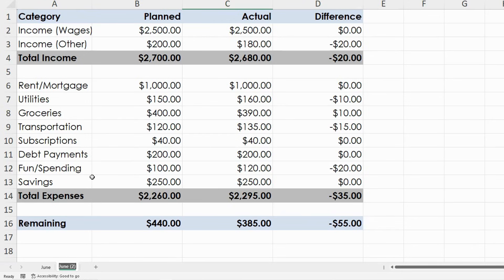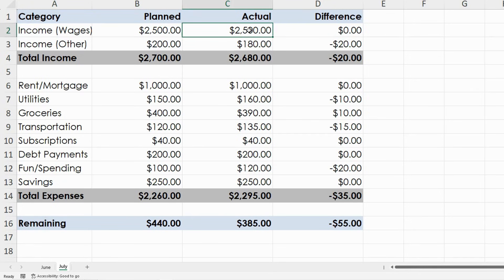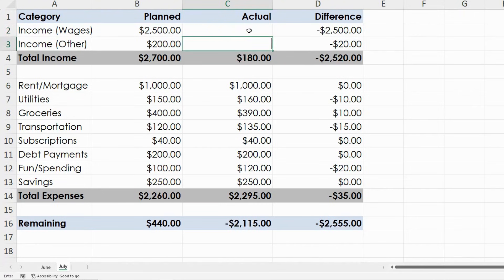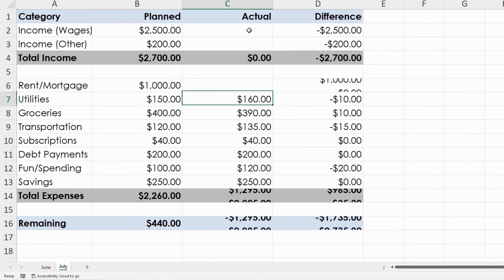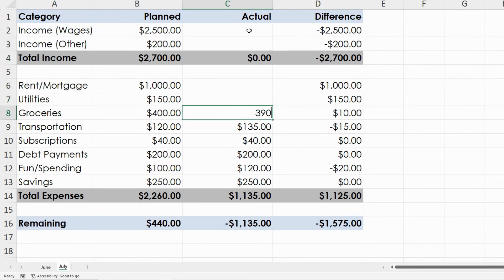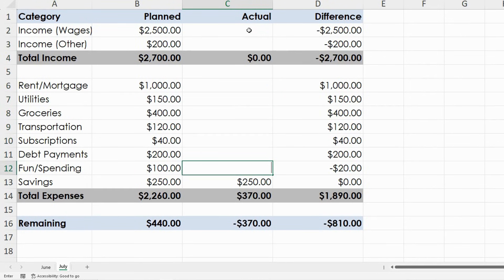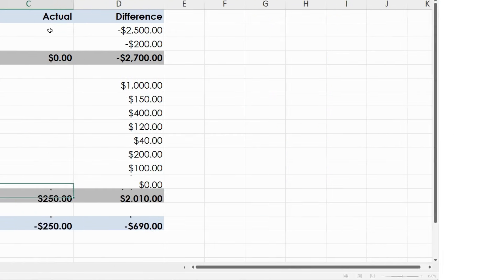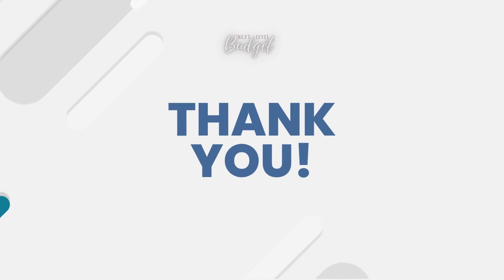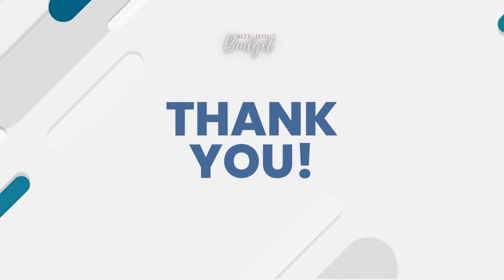I've linked a free template you can download below to follow along or customize as your own. If this helped you, give it a thumbs up and subscribe for more easy Excel and budgeting tutorials. Thanks for watching. Bye.